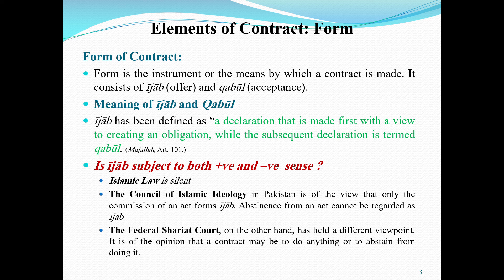It can be vice versa as well. For example, the buyer starts and says 'I bought your commodity for 10 rupees,' and the seller says 'Okay, I sold it to you.' Here the buyer started the statement, so his statement is considered Ijab and the seller's response is considered Qabul. So whoever starts the statement, their declaration is considered Ijab.